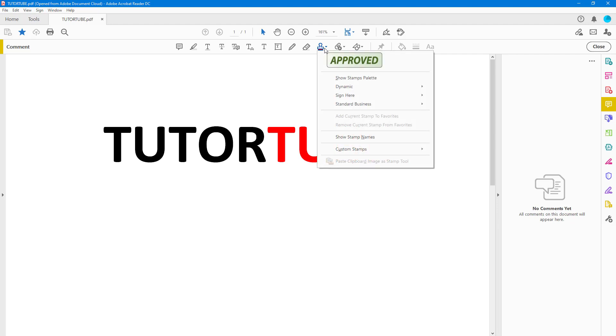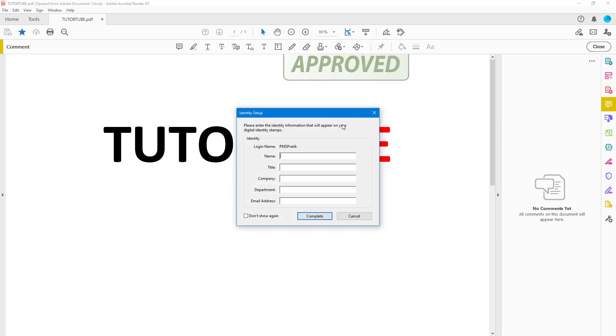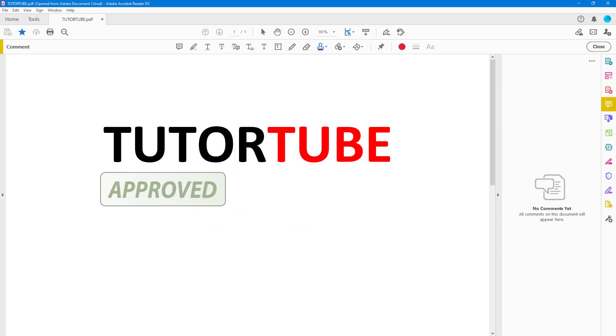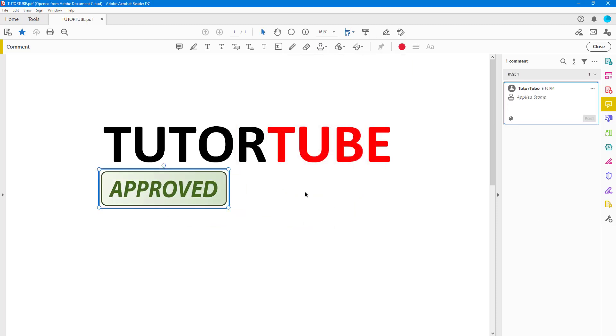Once you click on it, there are different options for stamps. You can select the stamp which is listed here. In my case there's only one. I can click on it and add in the details. For example, I can add a name as TutorTube right here, add in details as well, and select the option to not, so that again hit Complete right here.